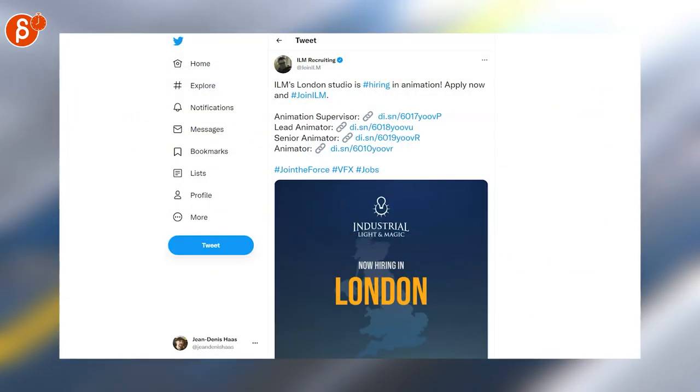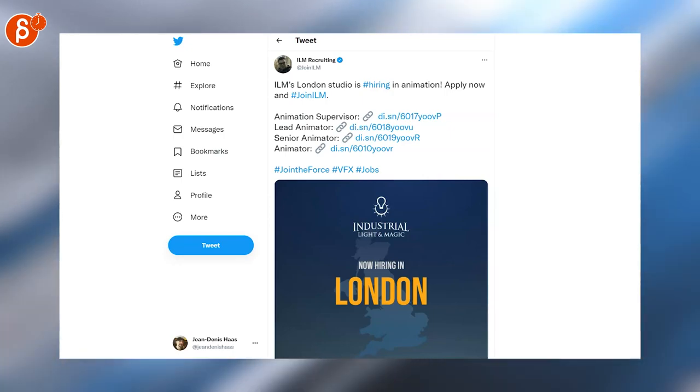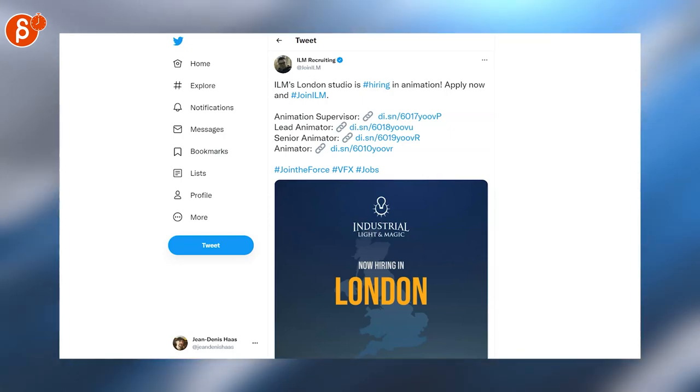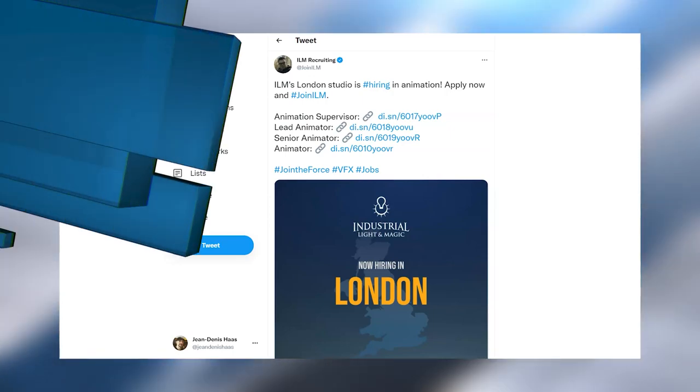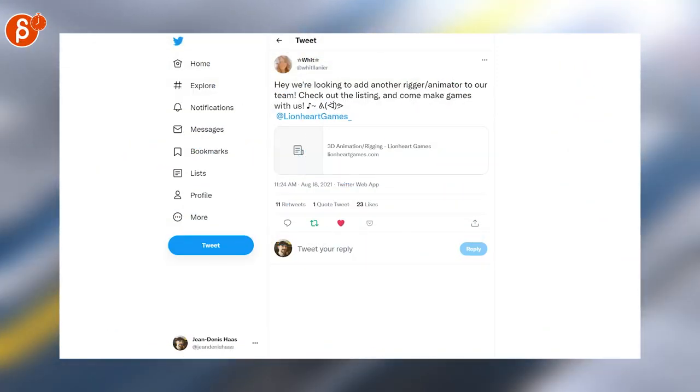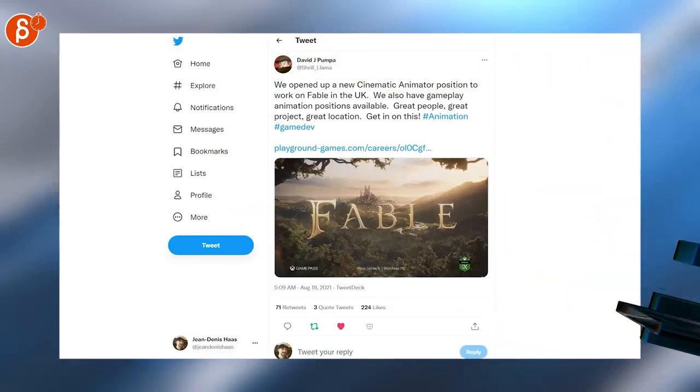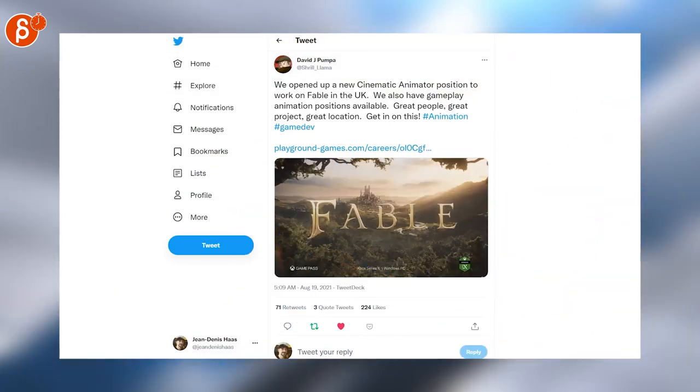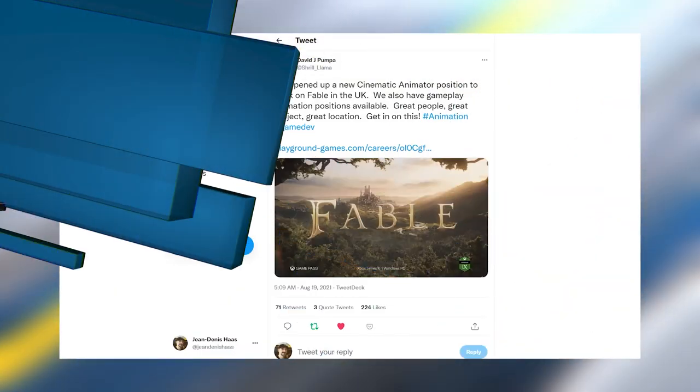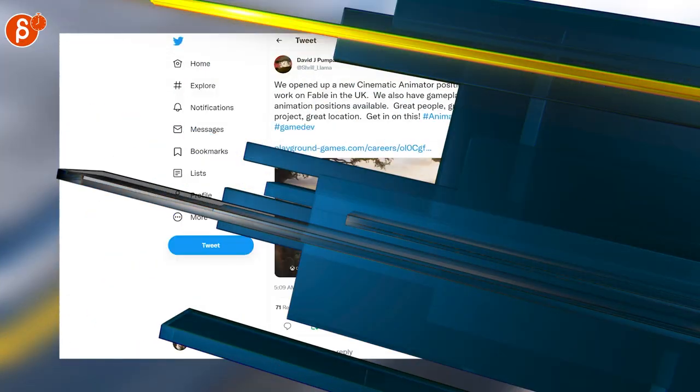ILM London is looking for an animation supervisor, a lead animator, a senior animator, and an animator. And Lionheart Games is looking for a rigger slash animator to join their team. SuperGiant Games is also looking for a 3D animator. And David is posting here as well that they're looking for a cinematic animator.